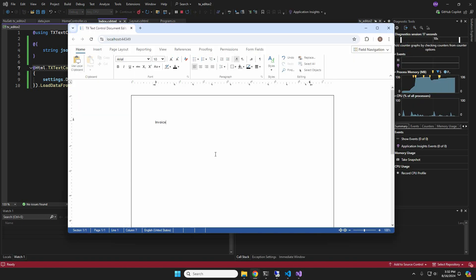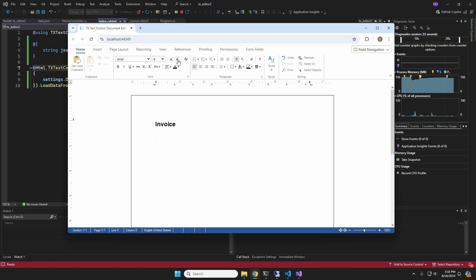When we start the application, we can immediately start designing our invoice template. We won't focus on the nicest design here. We just want to give you an idea of the data structure.